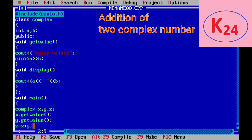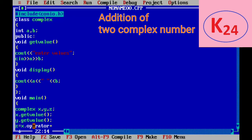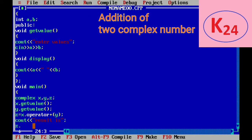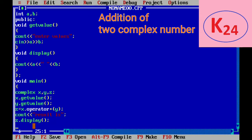Now we can also write this as z equal to x dot operator plus then y as an argument. It means x is used to call the function and y is argument that is passed to the function and result will store in the z. Now print the values of z object by calling the display function and then getch function.